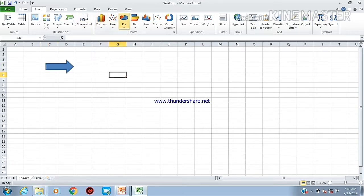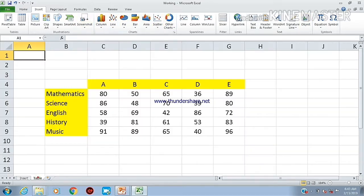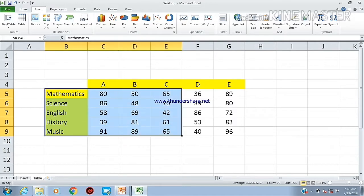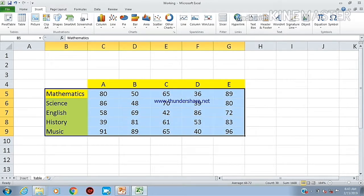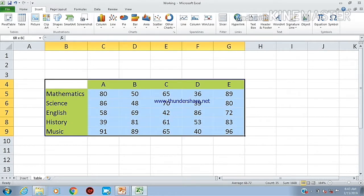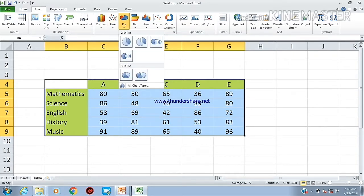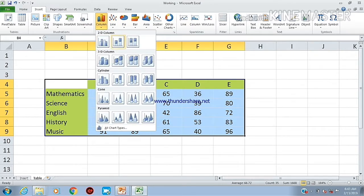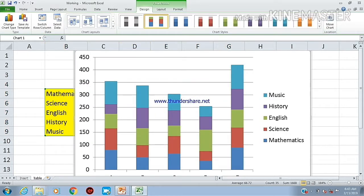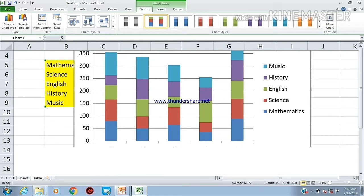We will insert a chart with data in a table. This is the option from the Insert form. Here are chart types like column chart, bar chart, line chart, pie chart, and they are all available. First, take the column chart and click the column here. We also have to select the color as well.